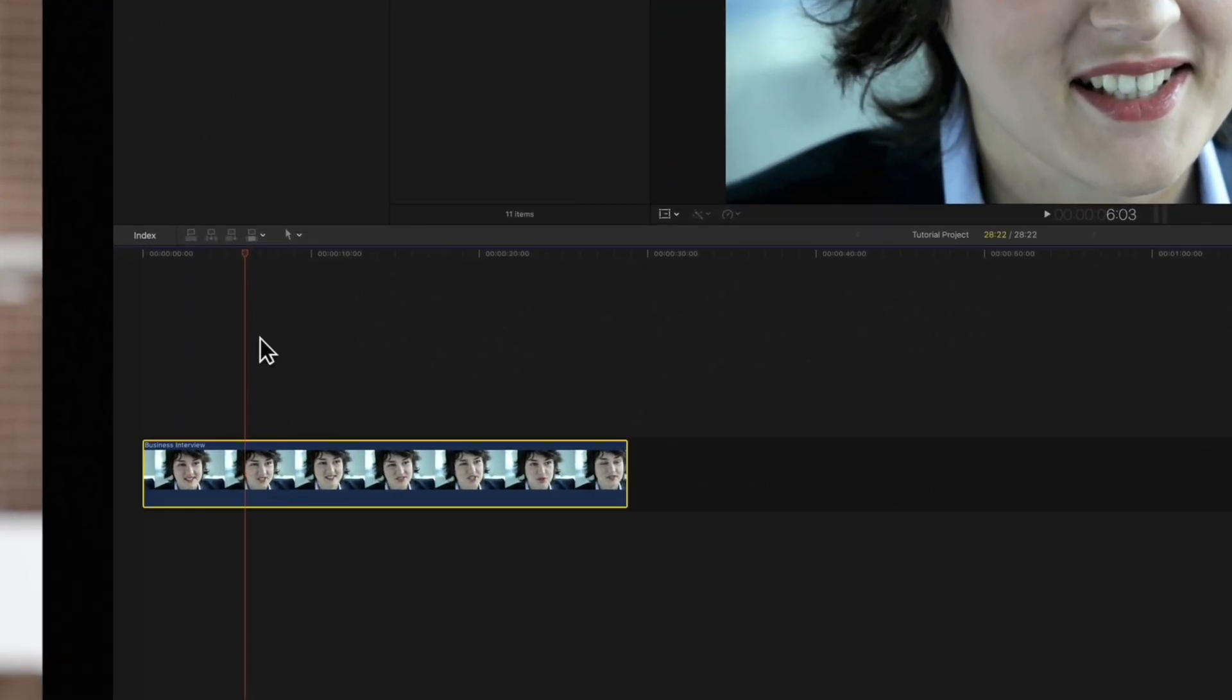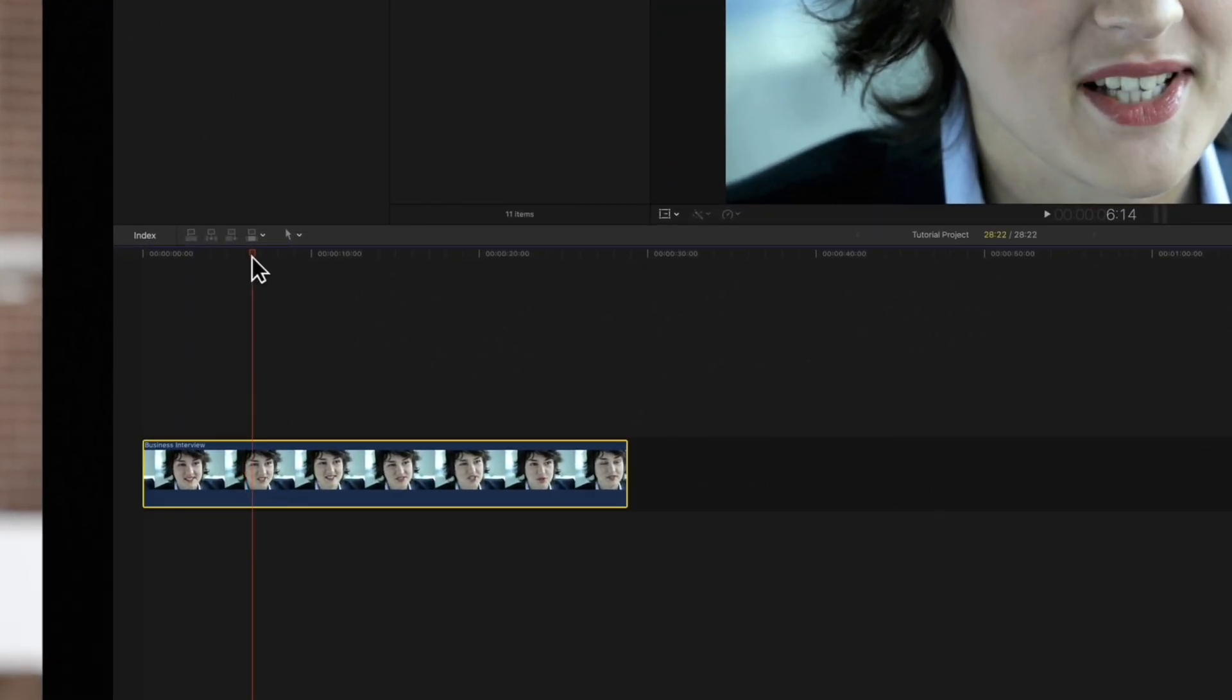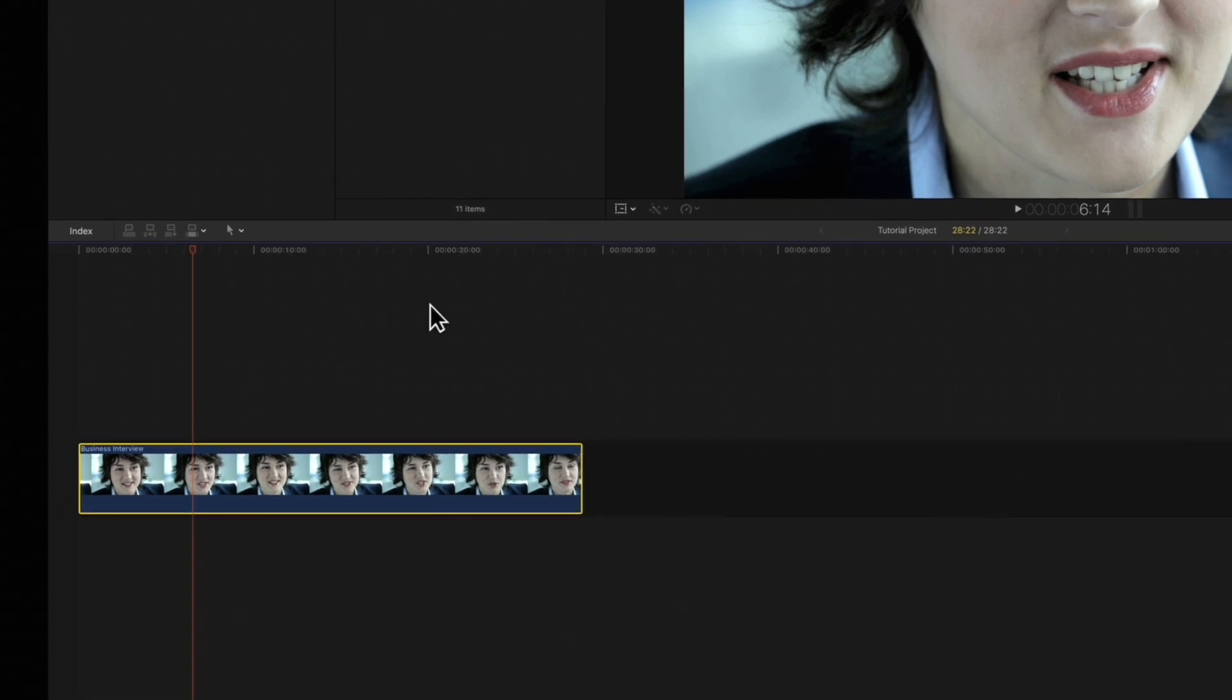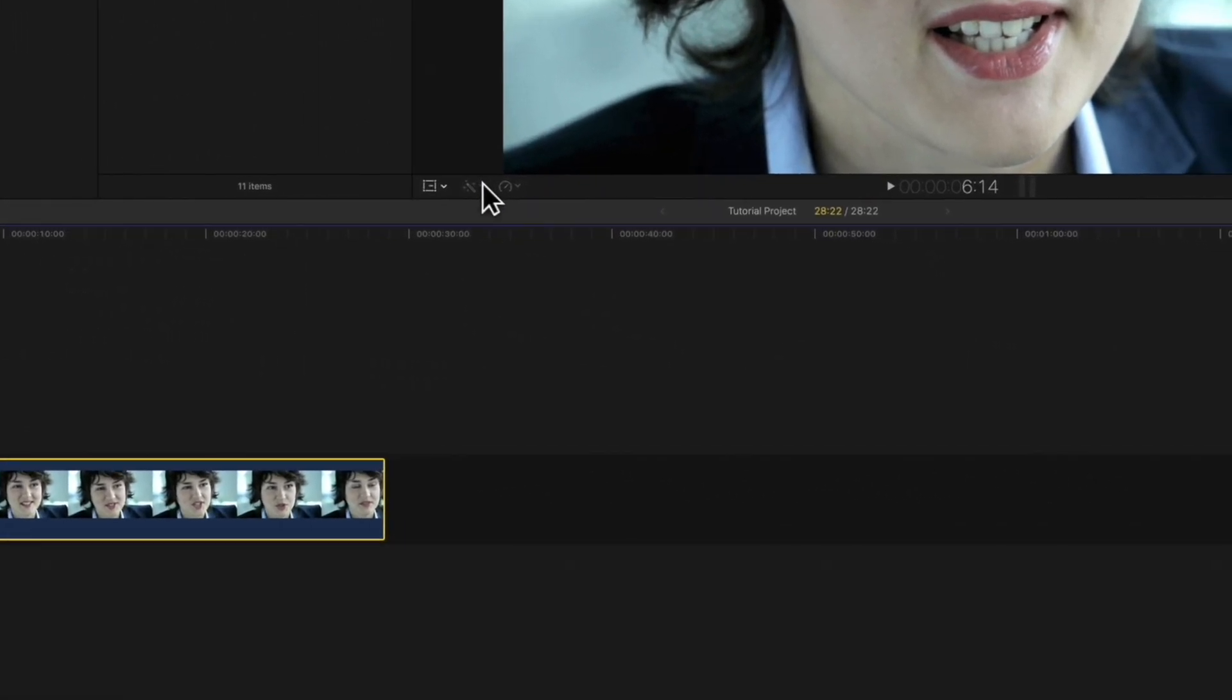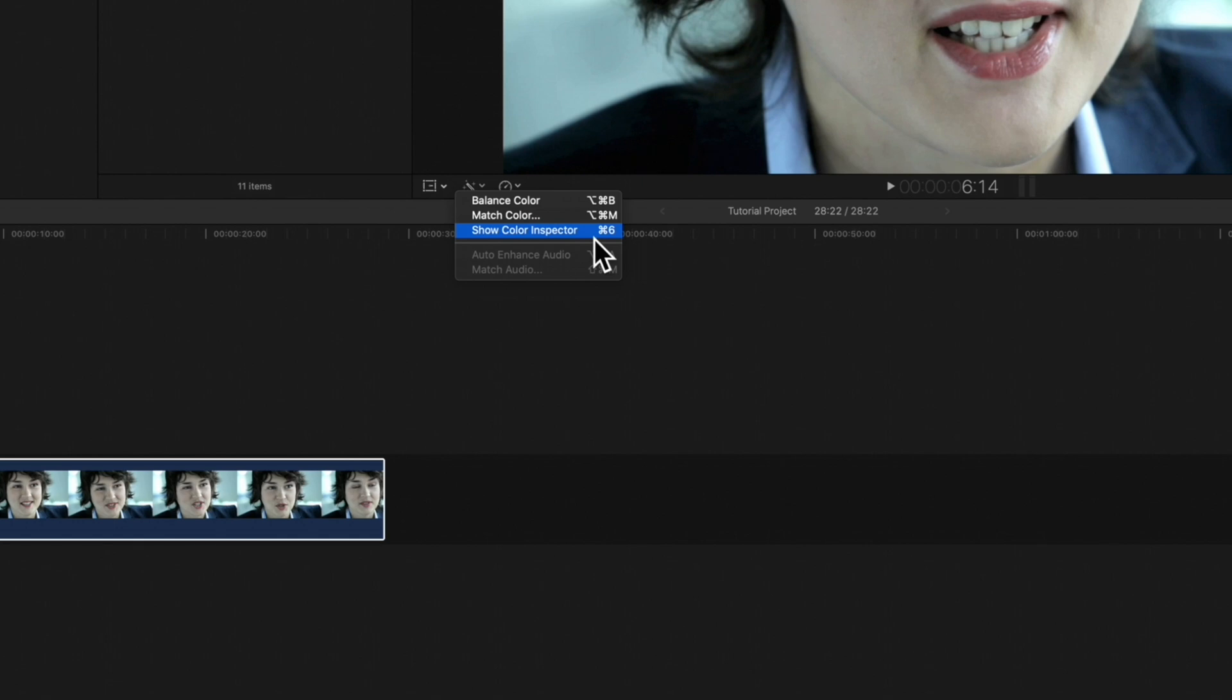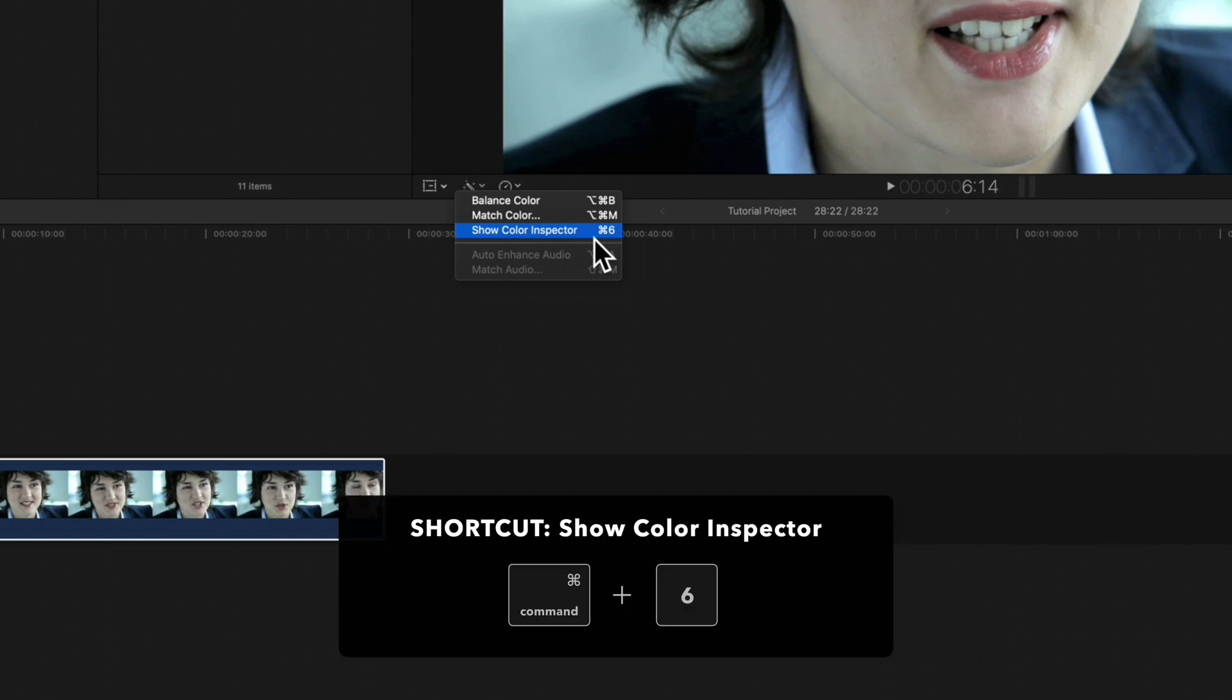Select the clip and position the playhead over it. Then navigate to the enhancements icon under the viewer and click on the show color inspector or use the shortcut command 6.